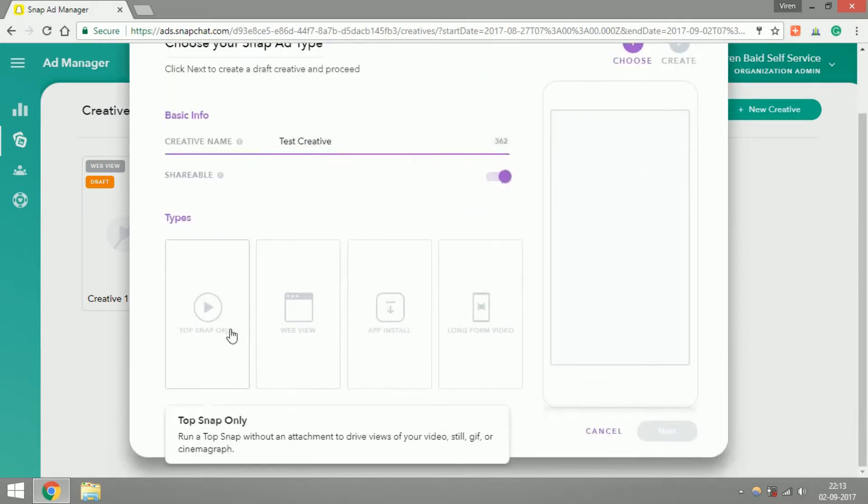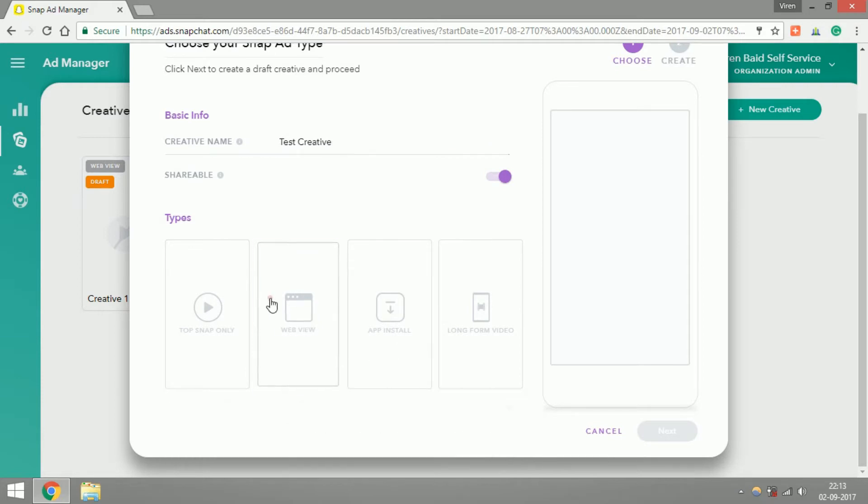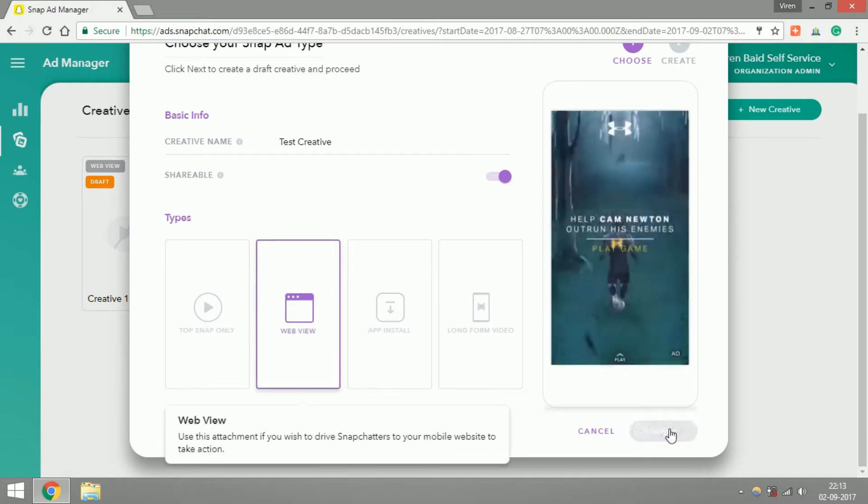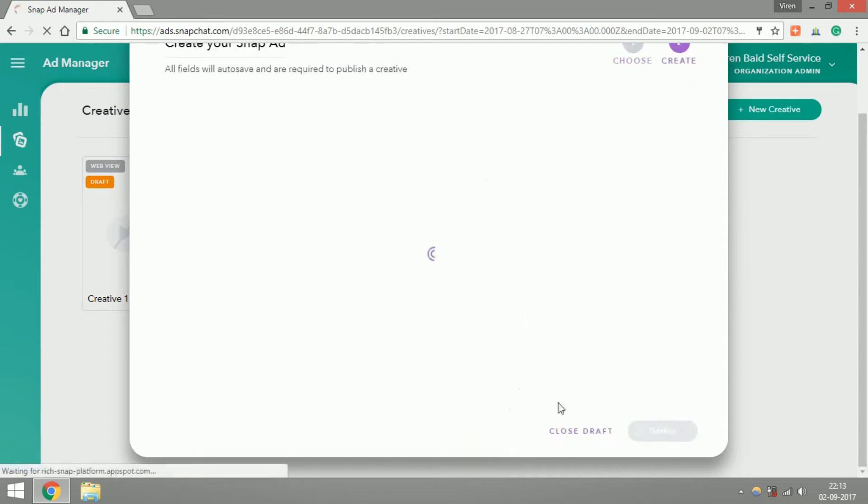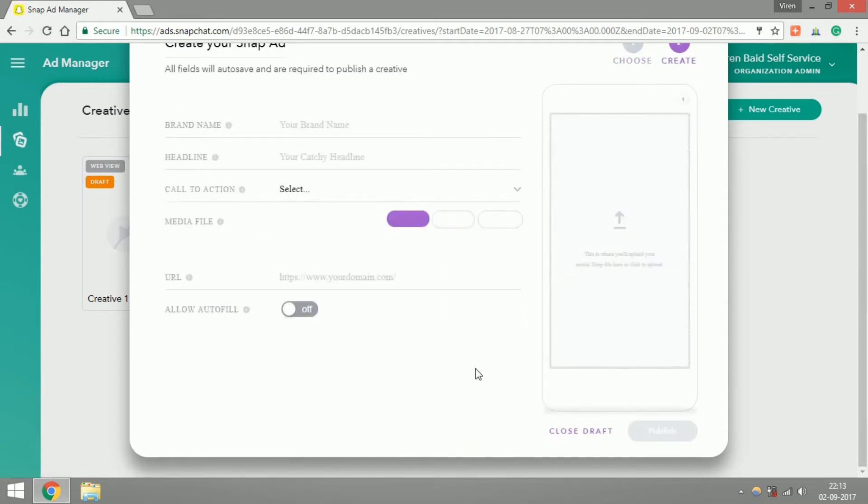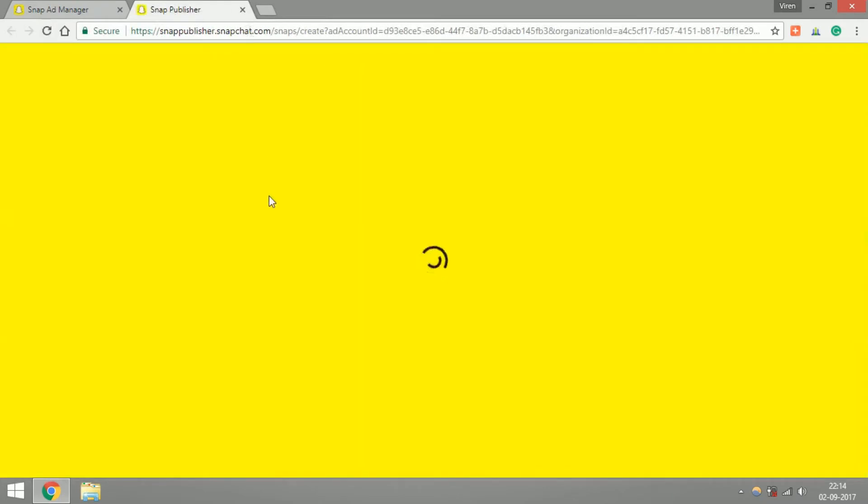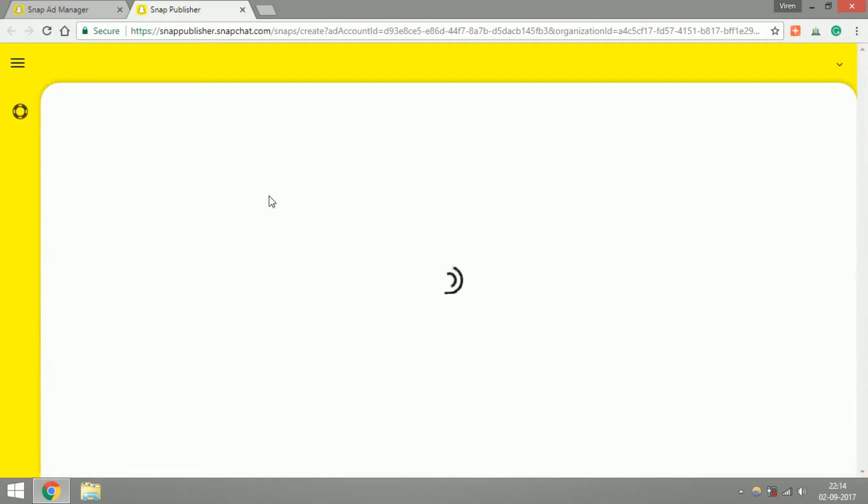You can select what type of ad you want to create. For example, I'm trying to create a web view ad, click on next. Now when you're creating an ad, Snapchat gives you an option to upload an ad if you already have created one, but if you haven't, there's a create button here. You can click on this and you will be taken to Snap Publisher at snapchat.com, and this is where you can create your creative.